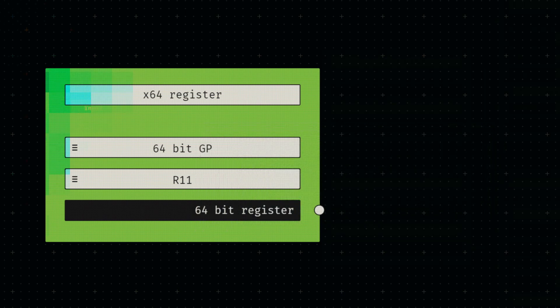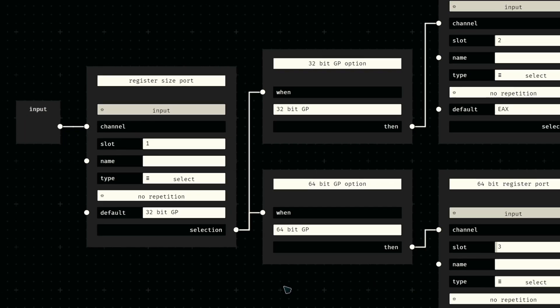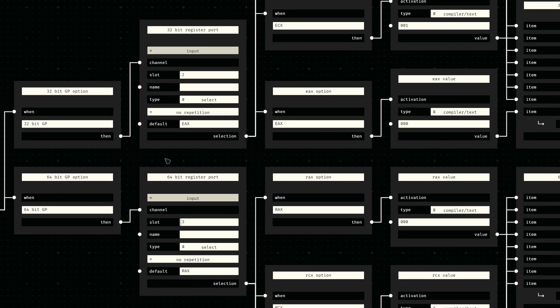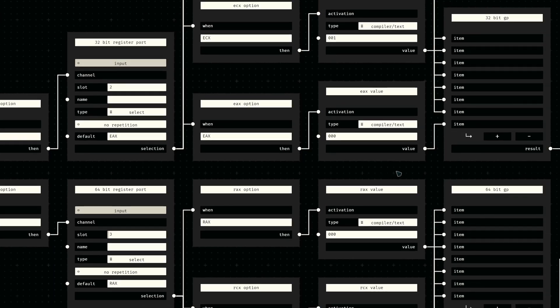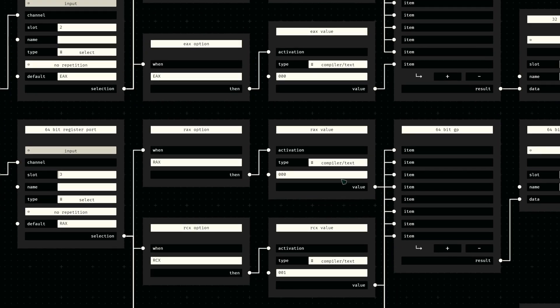But let's get into the actual node implementation. We start off with another select socket that allows us to choose between 32-bit and 64-bit general purpose registers. Based on the selected option, another select socket is activated which provides all the corresponding register names. So for 32 bits we get EAX, ECX, and so on, and for 64 bits we get everything from RAX to R15.